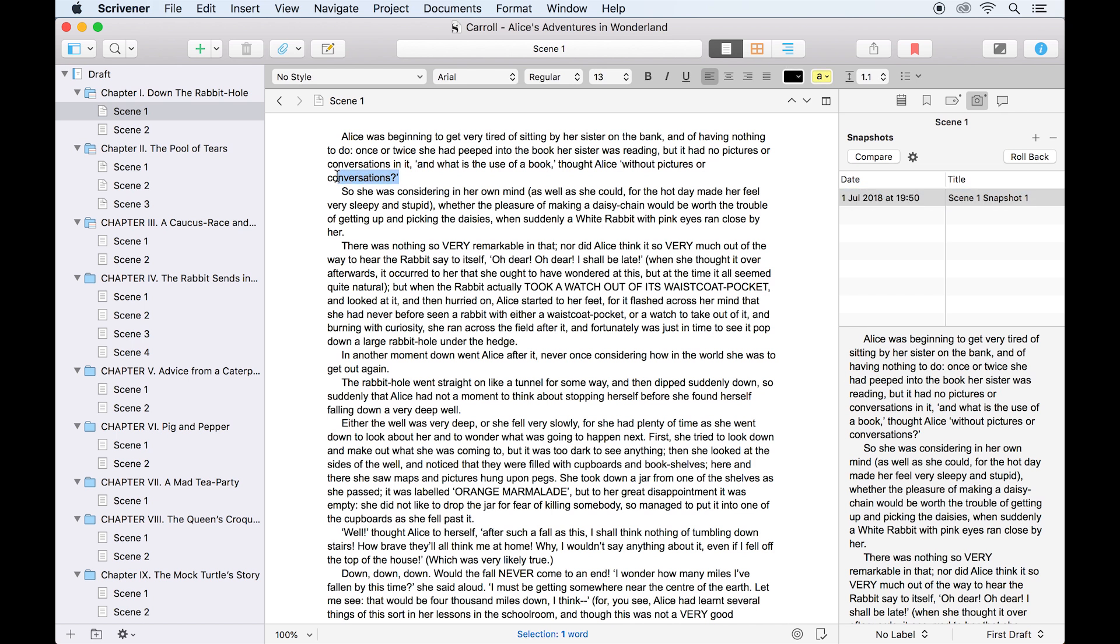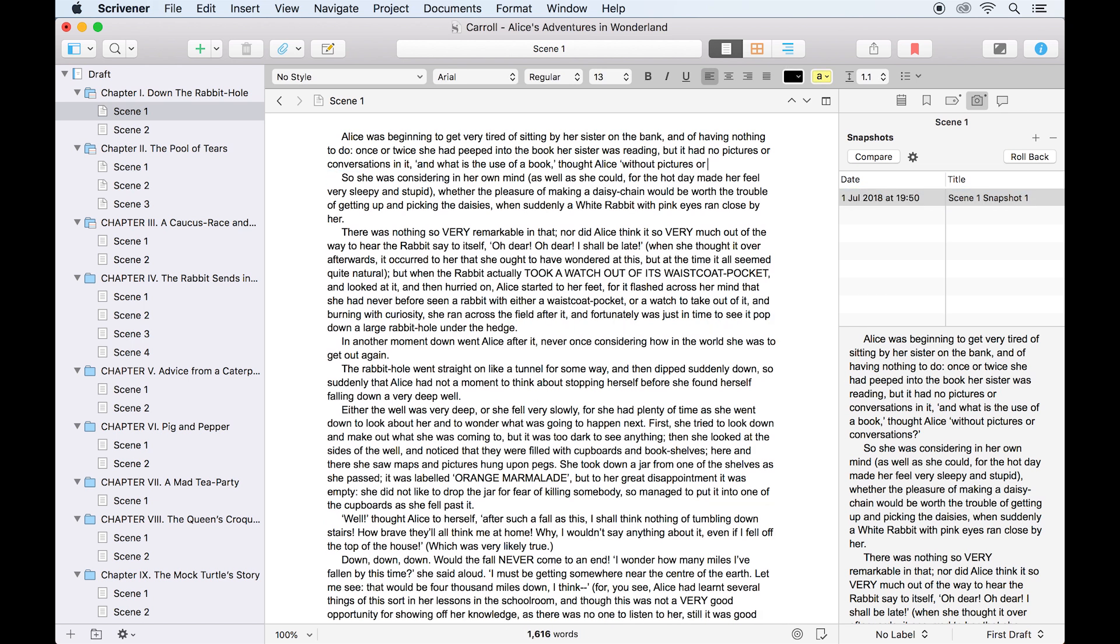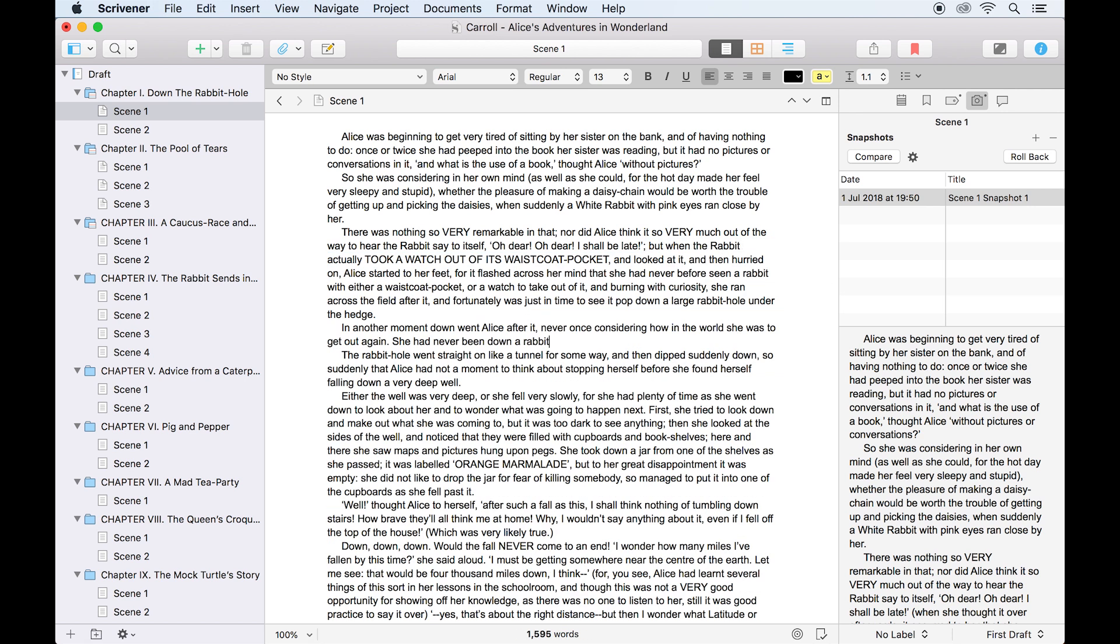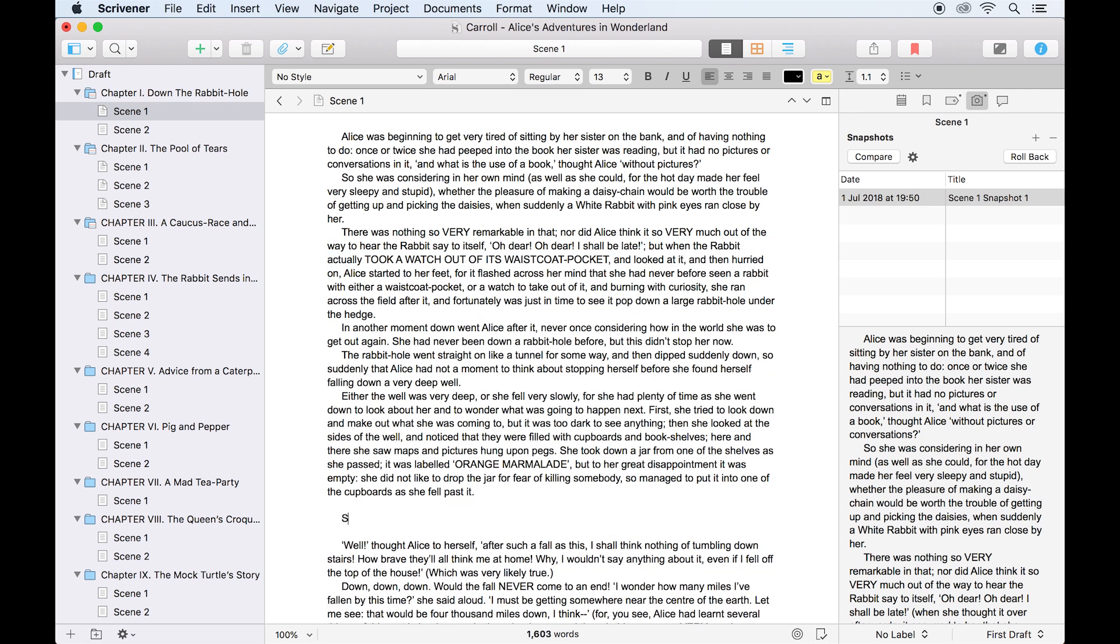Now let's make some changes to this document. I'll delete a word here, a sentence there, maybe add some text here, and add more text elsewhere. I'll also format an area changing the text to bold.